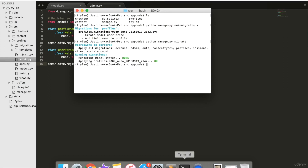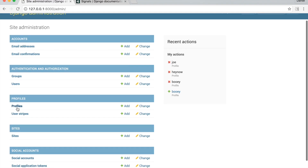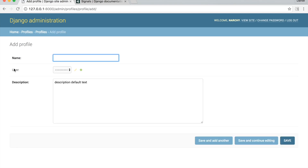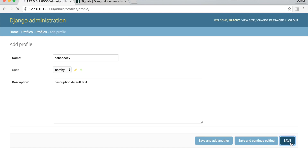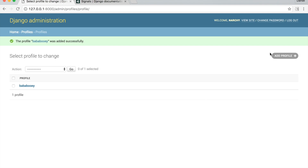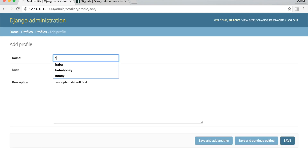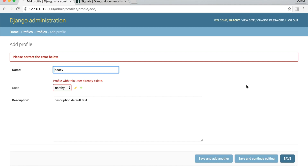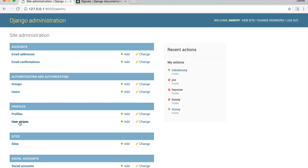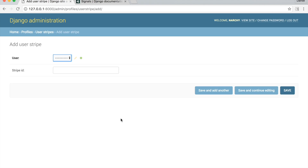Get your server going and go back into Chrome and go to /admin. Click on Profiles, then click Add Profile. There is now a user field — the user field associates a profile with a user. Fill this form out and save it. Try saving the form again with the same user. I get an error because the user model is a OneToOneField — each user can only be associated with one profile. This time click on User Stripes and hit Add User Stripe. I can now associate a user with a Stripe ID.